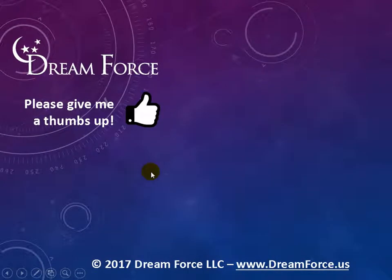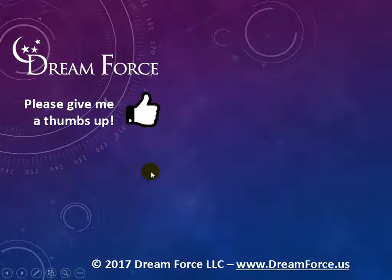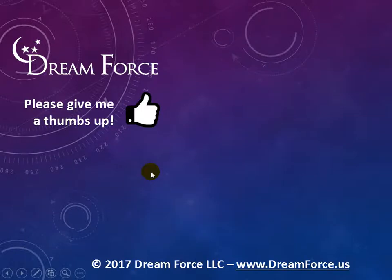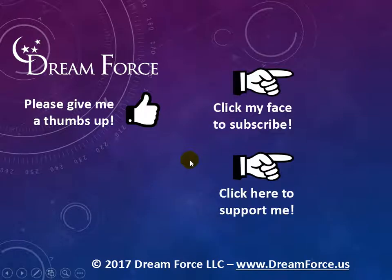Hey, thanks for watching. If you like my video, please give it a thumbs up. And if you subscribe to my YouTube channel, as soon as I upload a new video, you'll be notified instantly and you can do that by coming over here and clicking on my face.